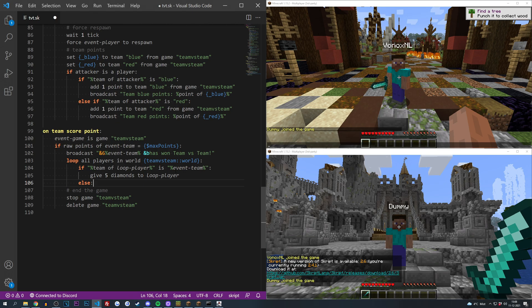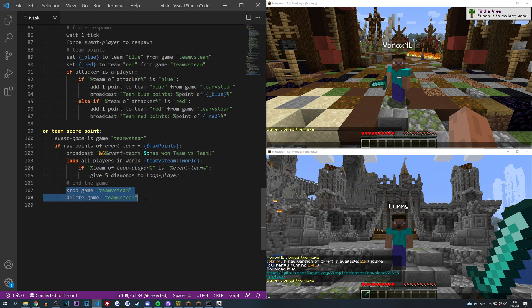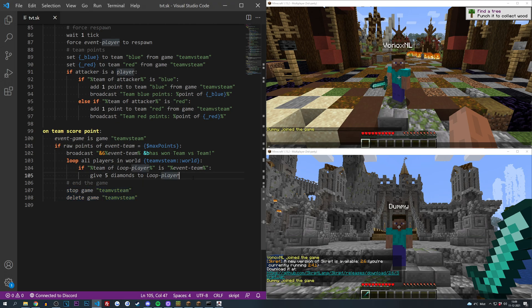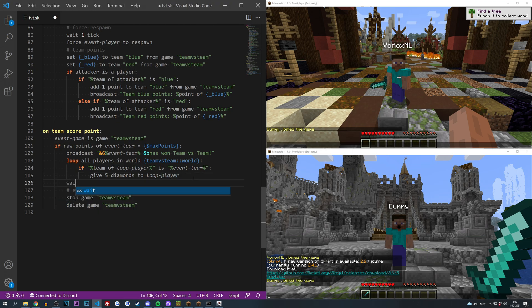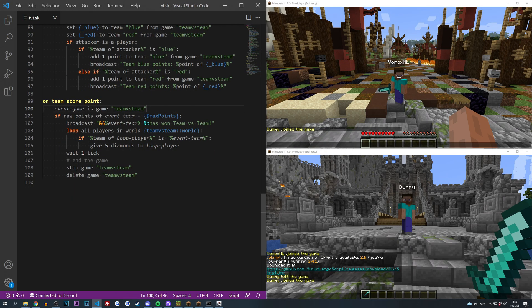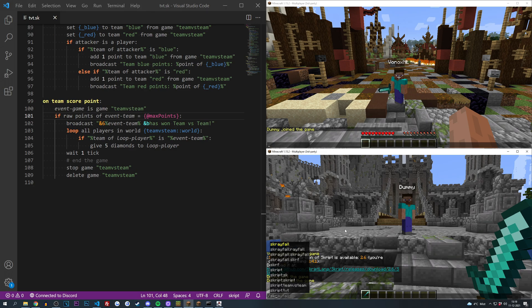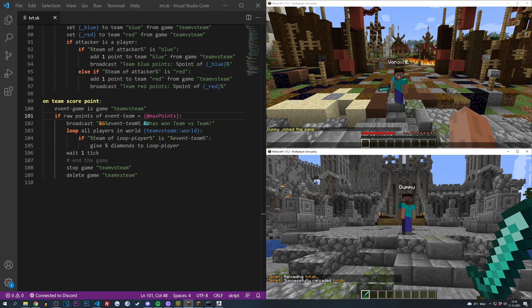And just to make sure we are actually able to get the team of the loop player before we are actually ending game, we could do a little wait here just in case, just one tick. That should be enough. Whoops, this shouldn't be a dollar sign otherwise it's not working. So just put it in like this, that's gonna work fine. Let's reload this script.